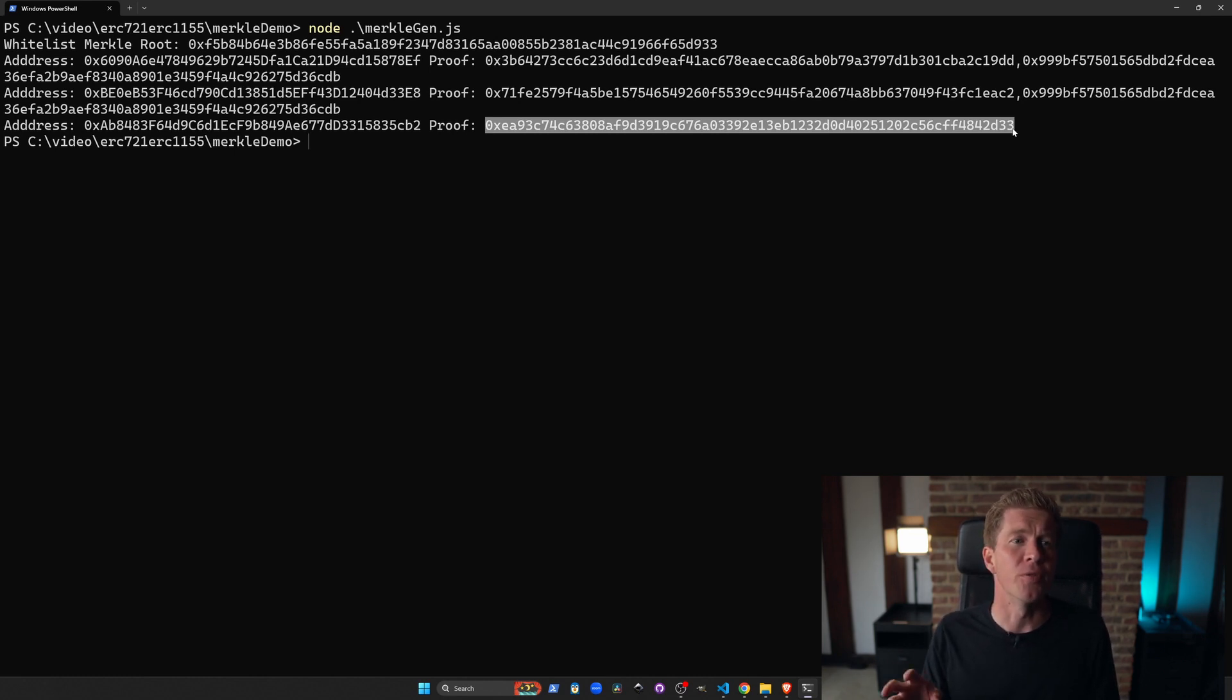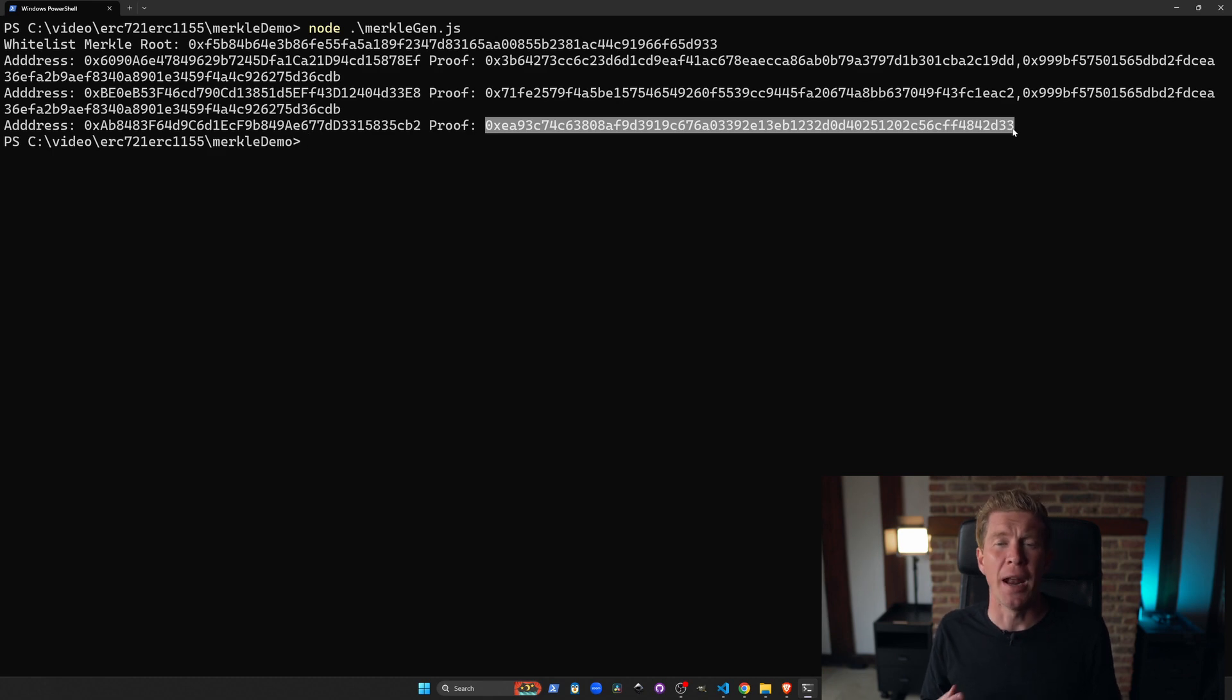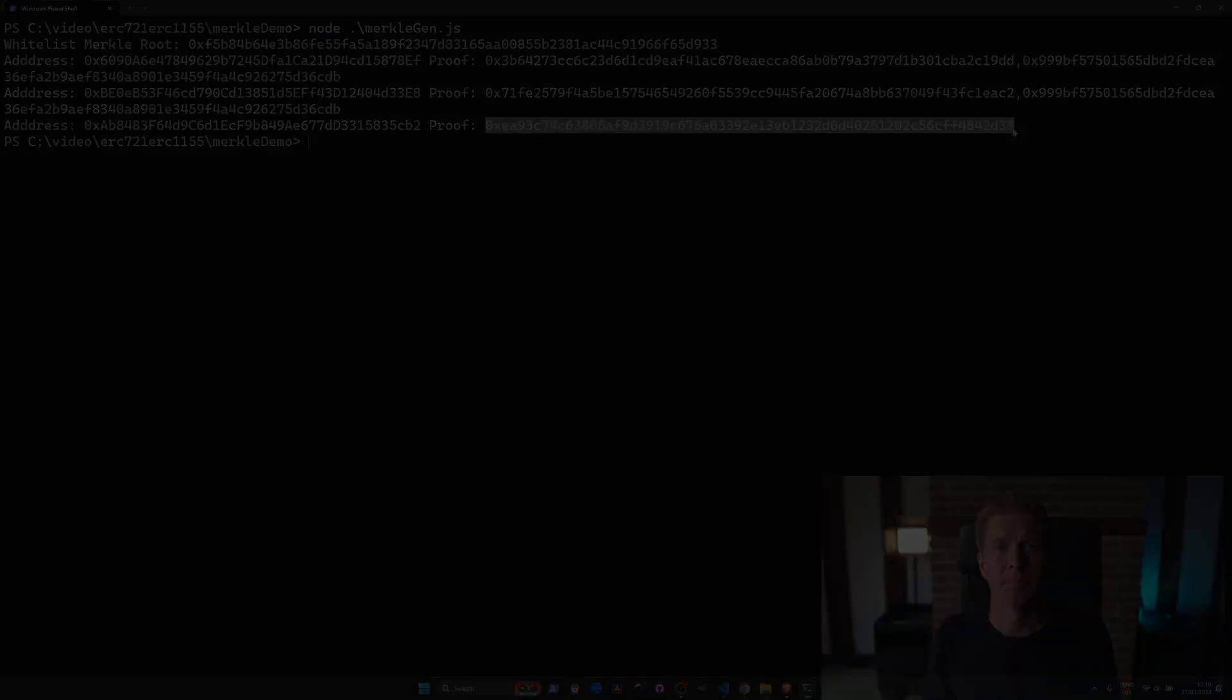Note that both the proof and the Merkle root will change whenever there's an update to the underlying data within that Merkle tree.